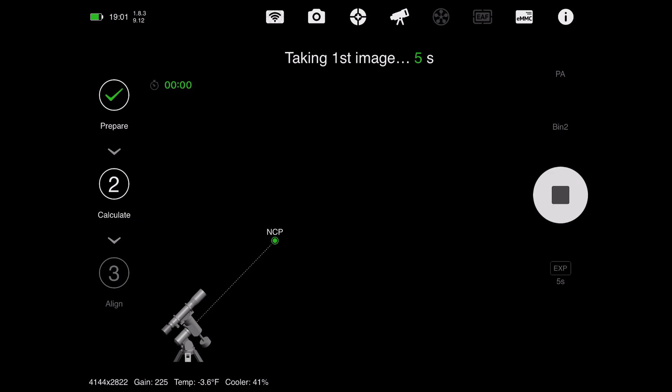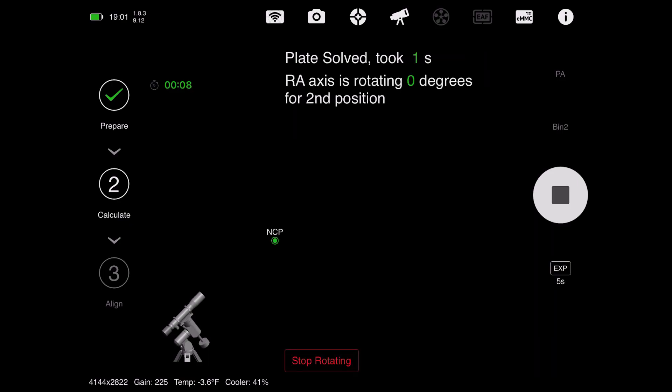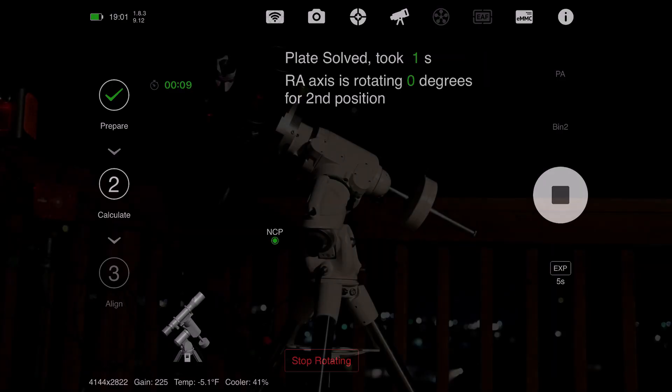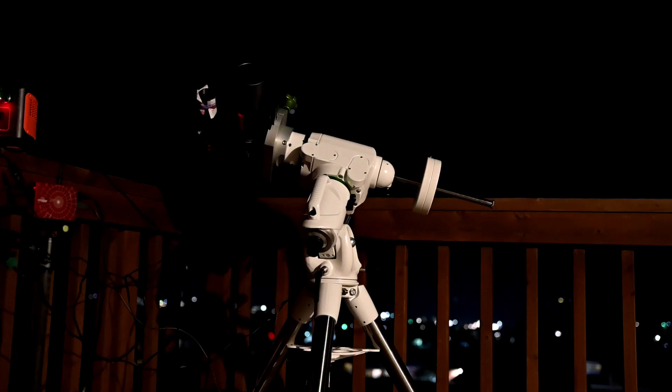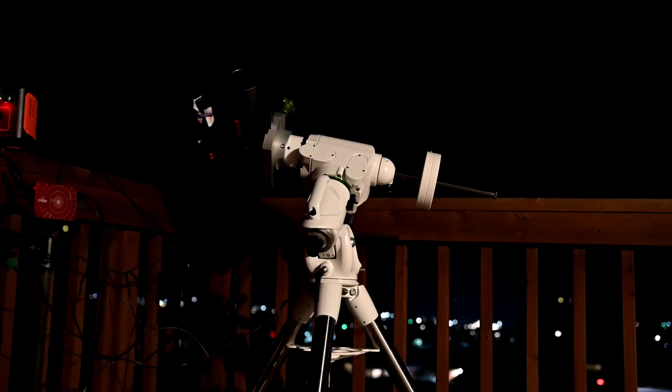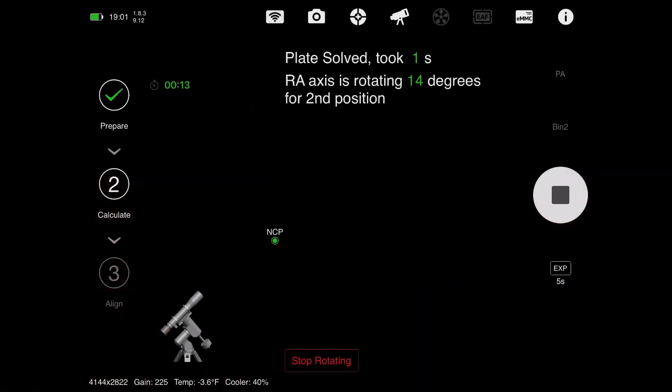After we hit the play button, the camera will begin taking its first image. Once this completes, it will plate solve. In other words, it just looks at the stars and figures out where it's pointing. In this case, it was able to plate solve. Now it's going to rotate the RA axis a few degrees, and then stop. It will take another photo, and plate solve again.